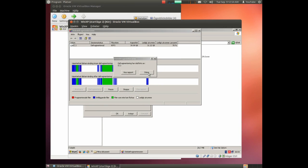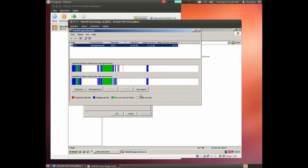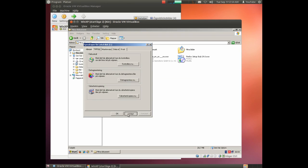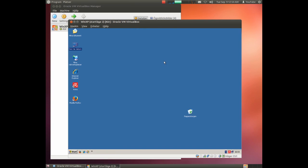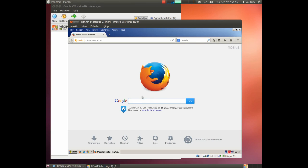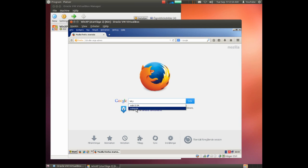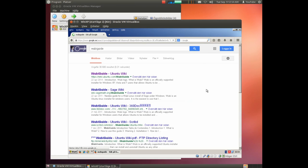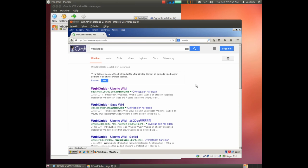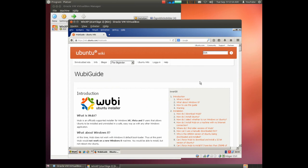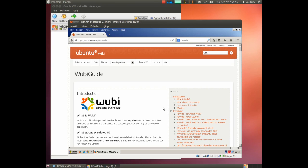Okay, we have defragmented the hard drive. Before I continue, I will show you a web page about Wubi. Wubi guide. Here you can read more about Wubi and what it does and which operation systems it supports and so on.